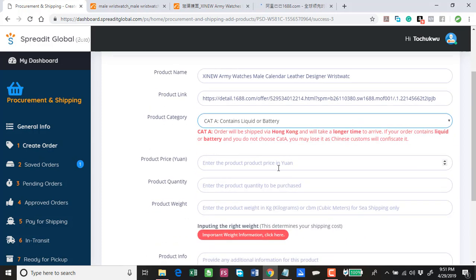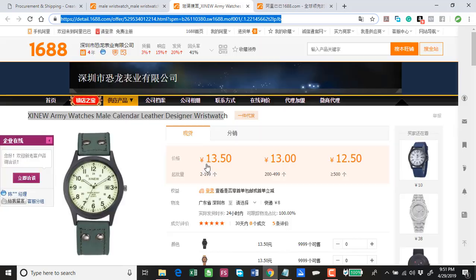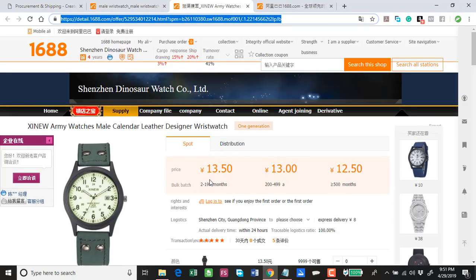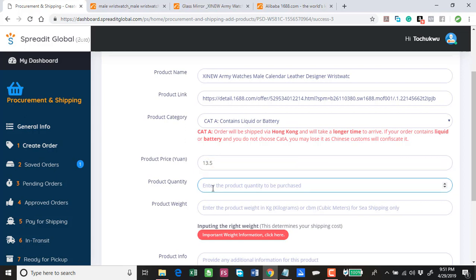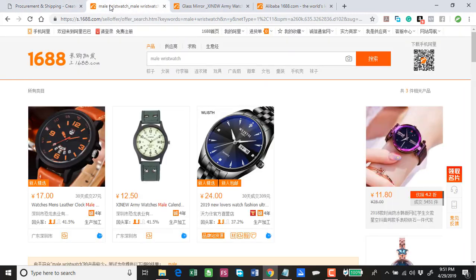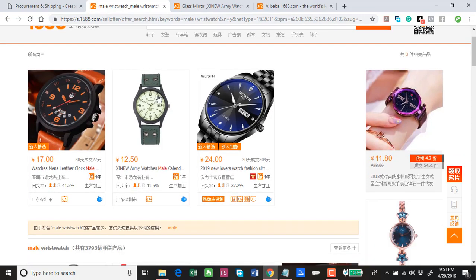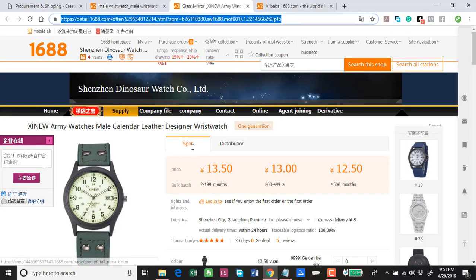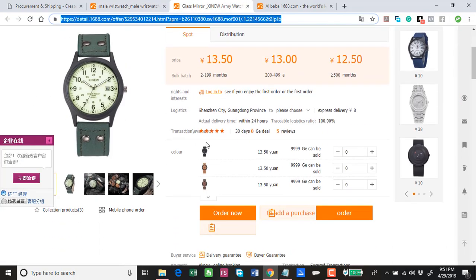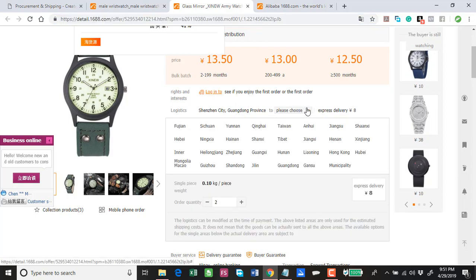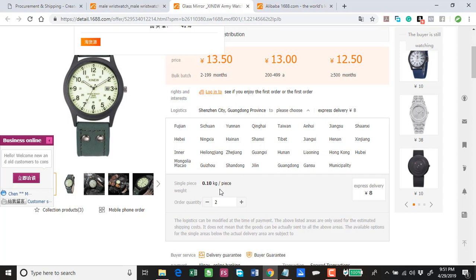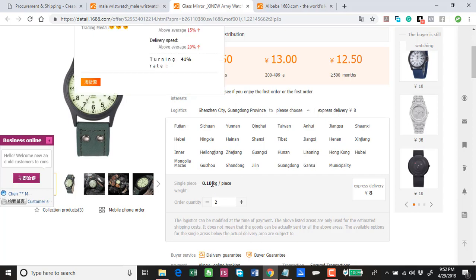Read this. How much is the unit cost in yuan? I want to buy 50 pieces so this is going to be 13.5 yuan. Product quantity I want to buy 50 pieces and the product weight.